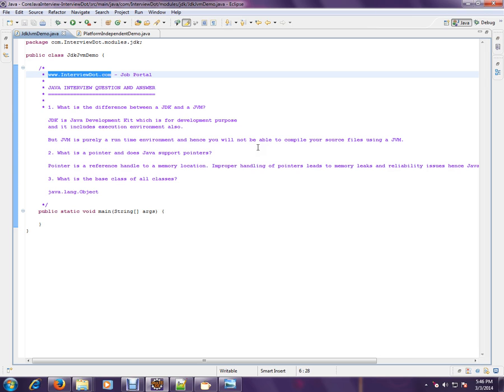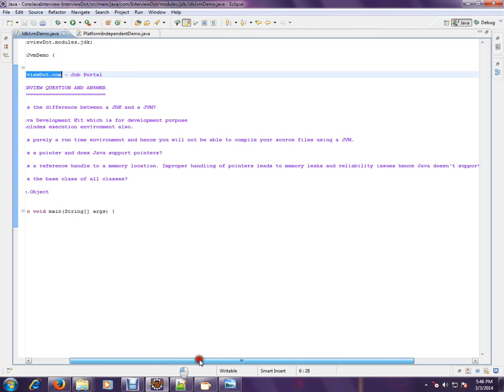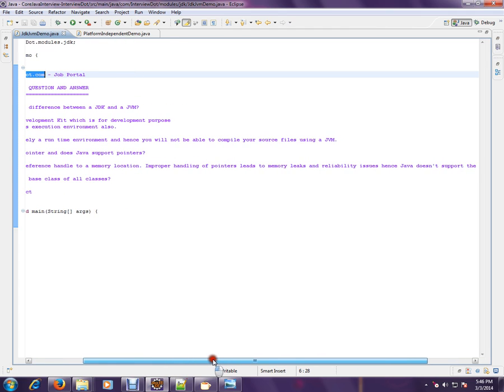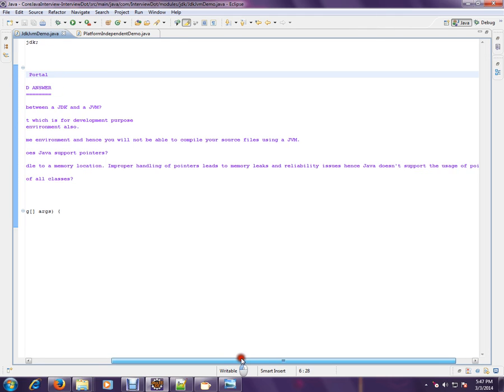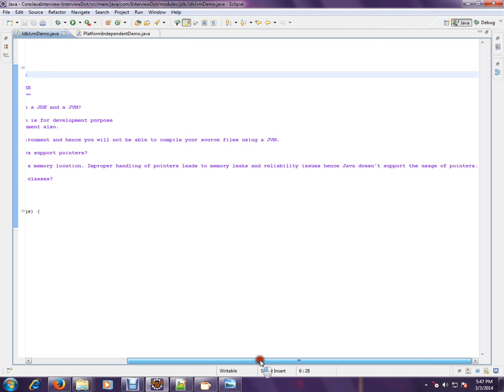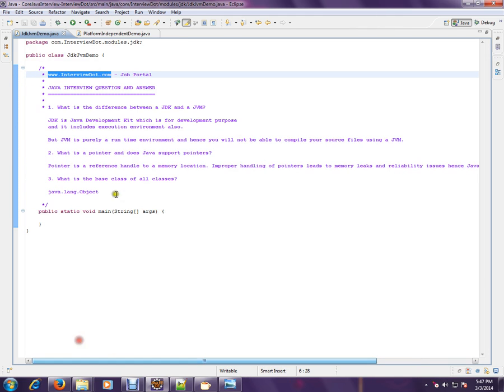What is a pointer and does Java support pointers? Pointer is a reference handle to a memory location. Improper handling of pointers leads to memory leaks and reliability issues, hence Java doesn't support the usage of pointers.